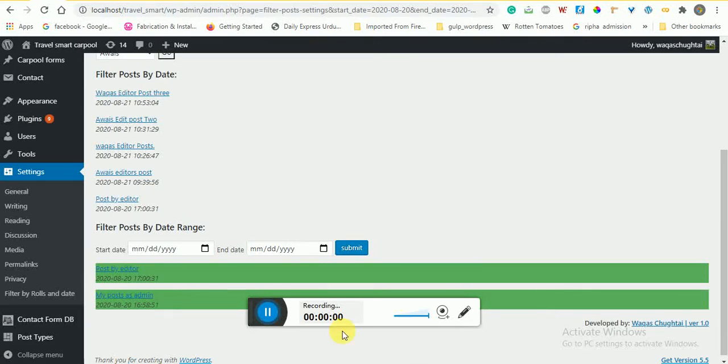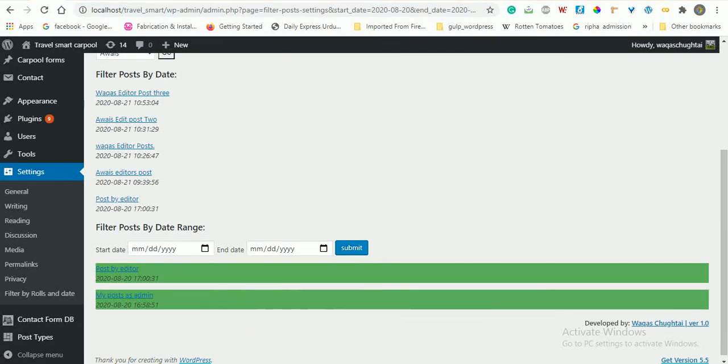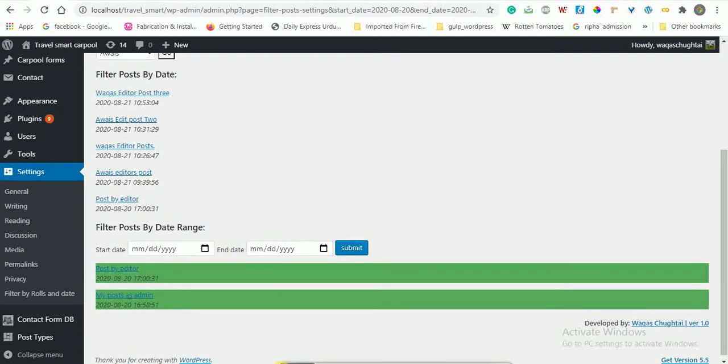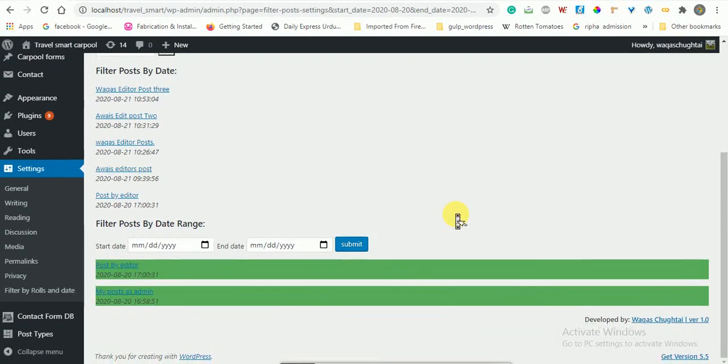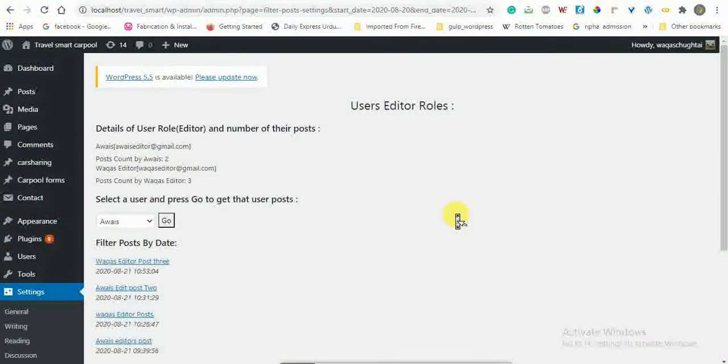This is Vakas. I have developed the plugin for post filtering. And this is the plugin you can see here.